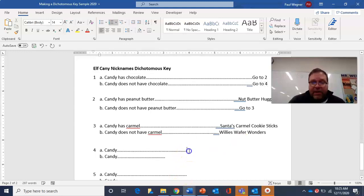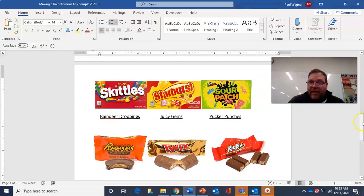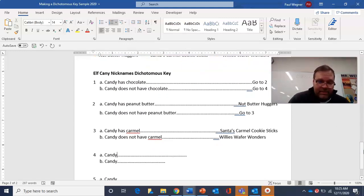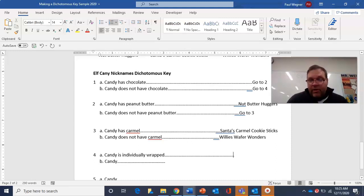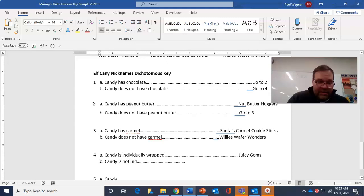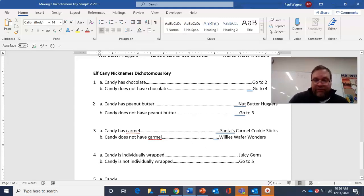At number four, I need to find something clear about these three candies. How about: is individually wrapped? Only one of those candies is individually wrapped. So — candy is individually wrapped: if yes, it's juicy gems. If the candy is not individually wrapped, I'm not sure which of the remaining two it is, so I do a go to — go to five.